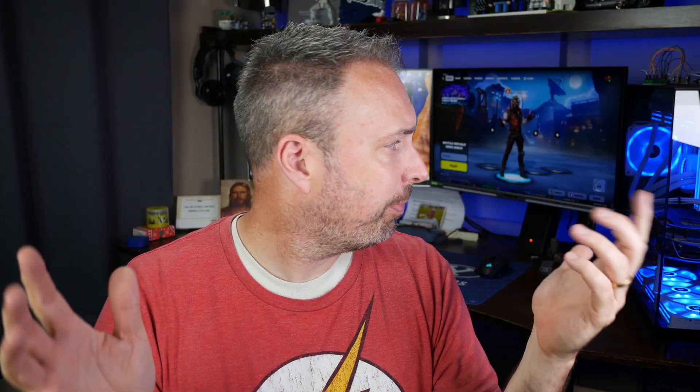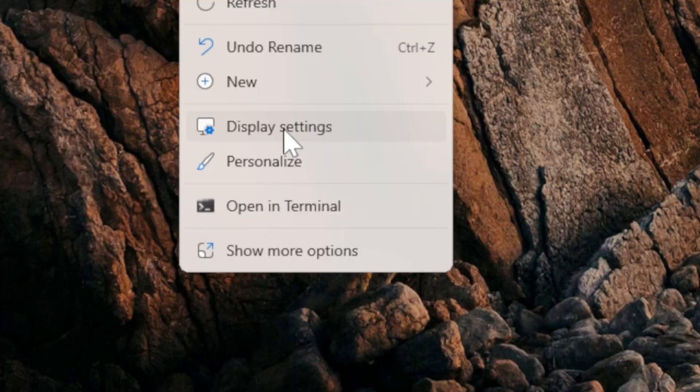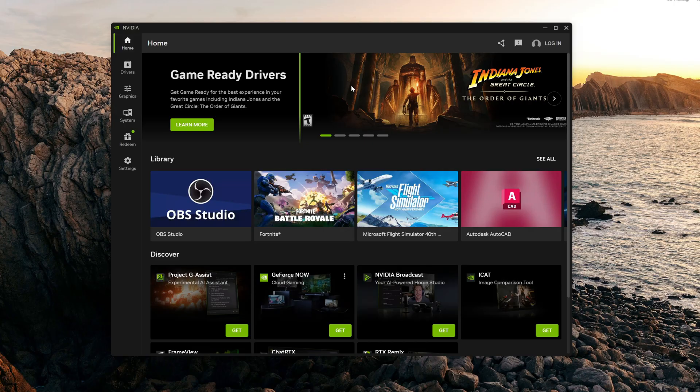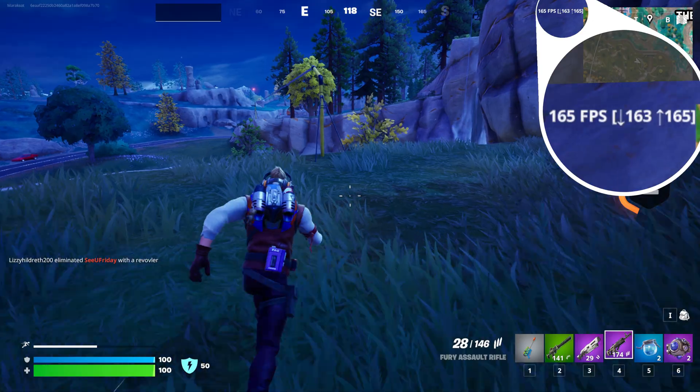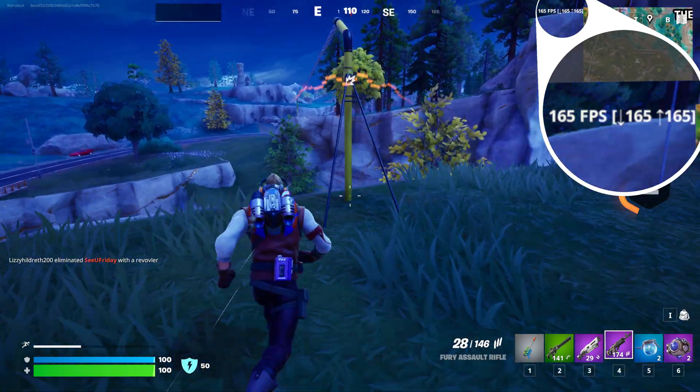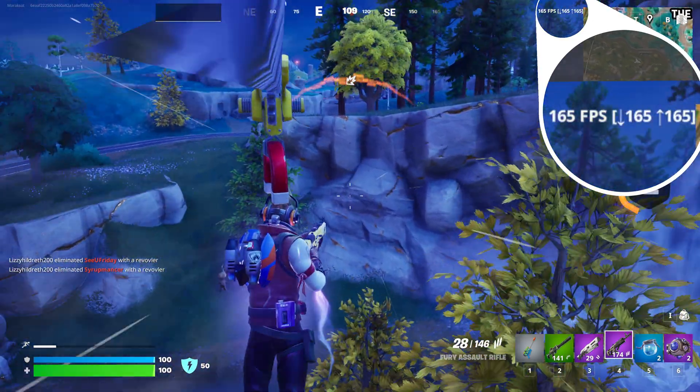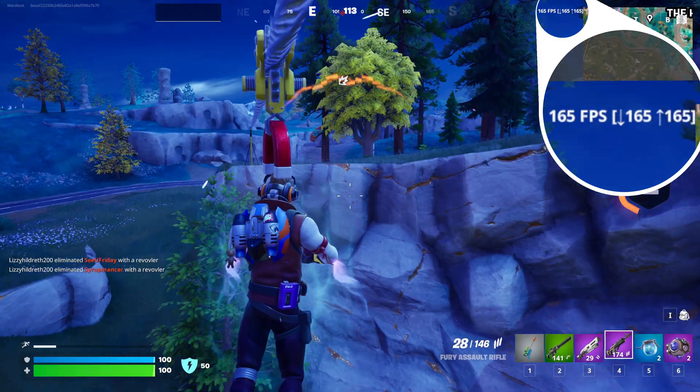For anyone else experiencing this or a similar problem, I hope one of the things I shared in this video fixes it for you. And for anyone watching with only a single monitor, I hope the Windows display settings, Nvidia app, and Nvidia Control Panel information helped you get your games out of 60fps purgatory.